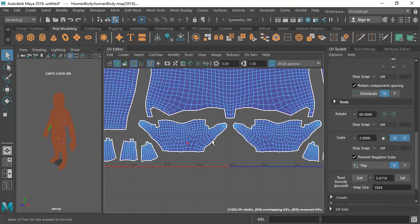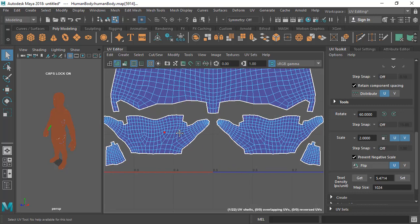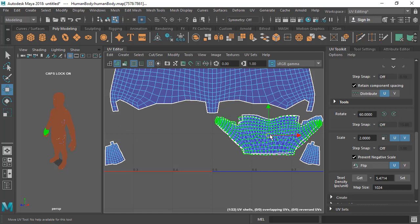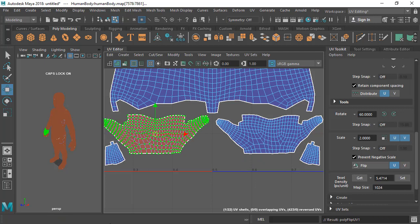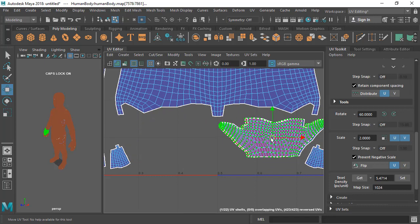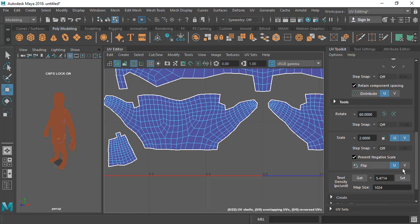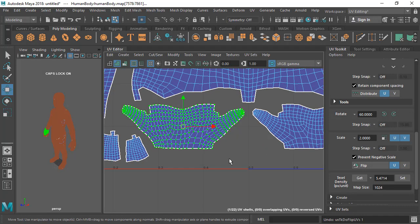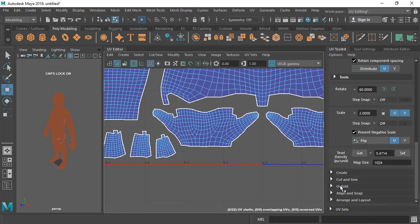Then there is the Flip option. Let's say I want to overlap two hands so I only have to texture one — they're basically the same model. I can select one shell and flip it in the U direction, and then place it on top of the other UV. You can flip in U or flip in V, but not both at the same time — you have to go one by one. This is a very useful option.